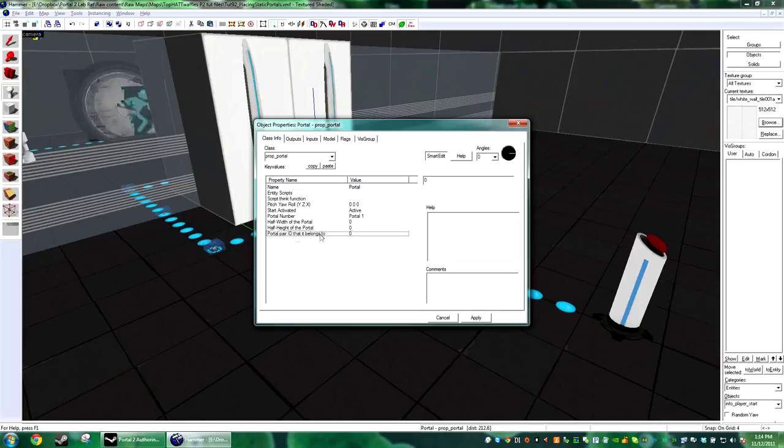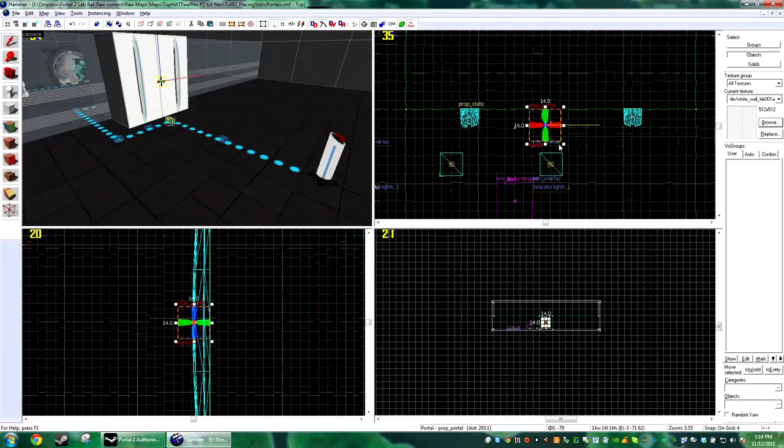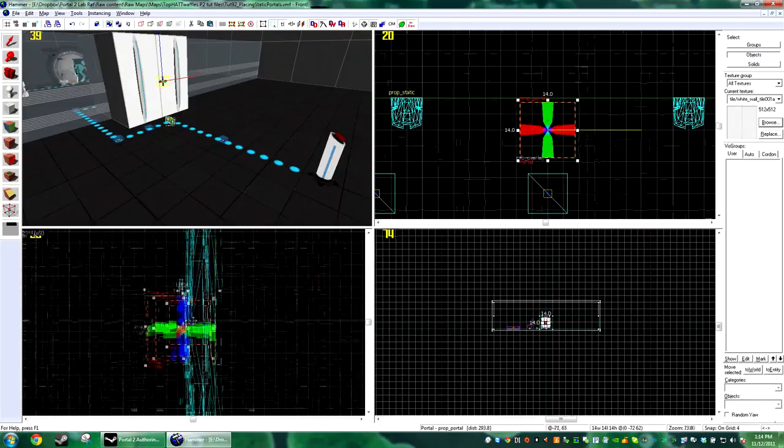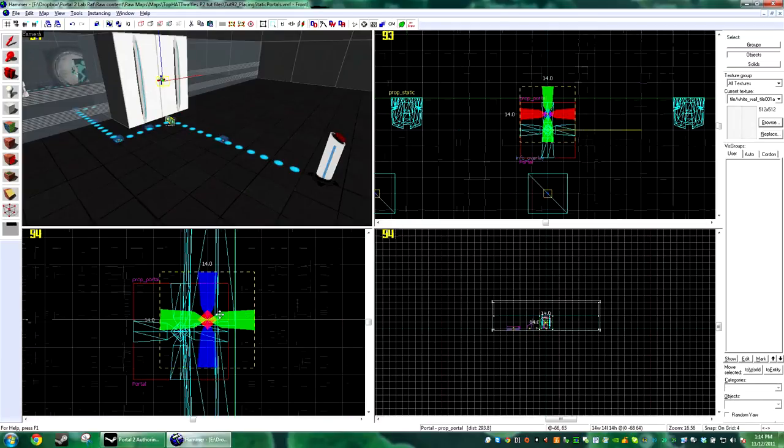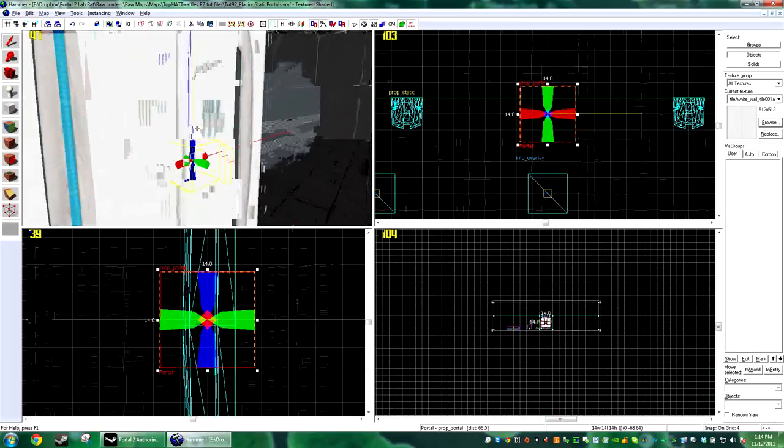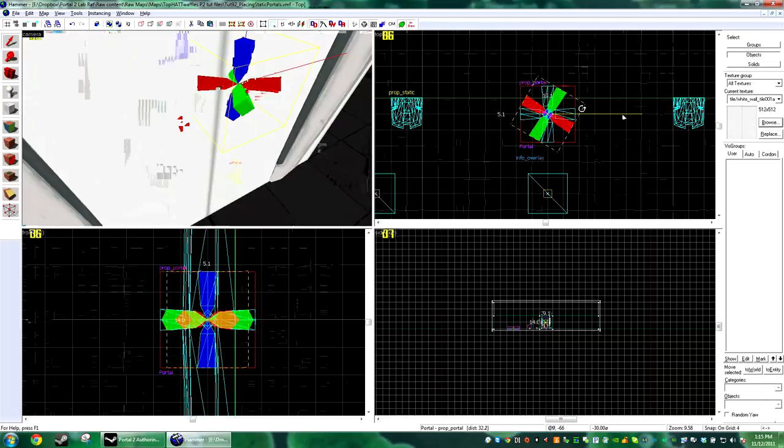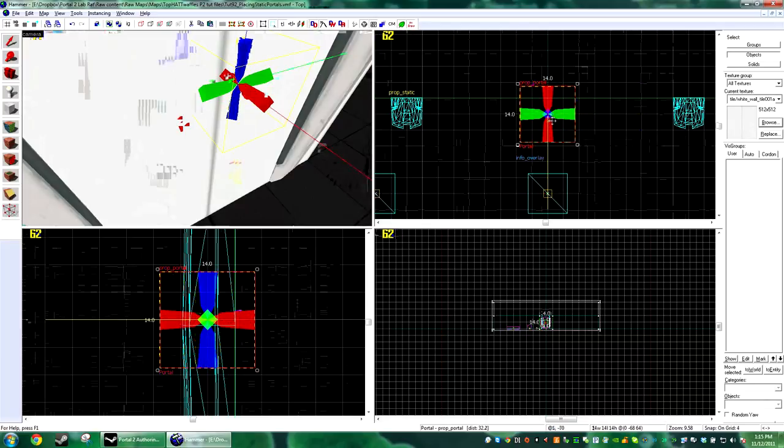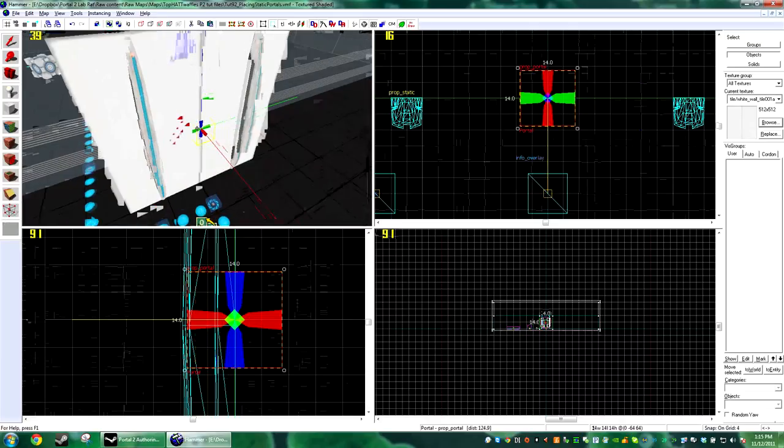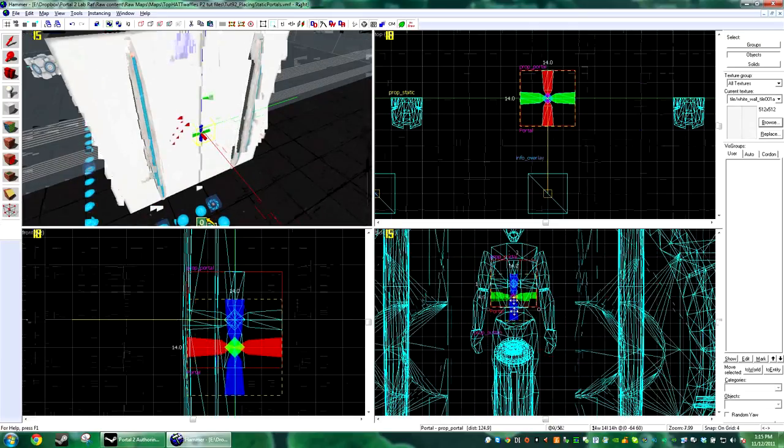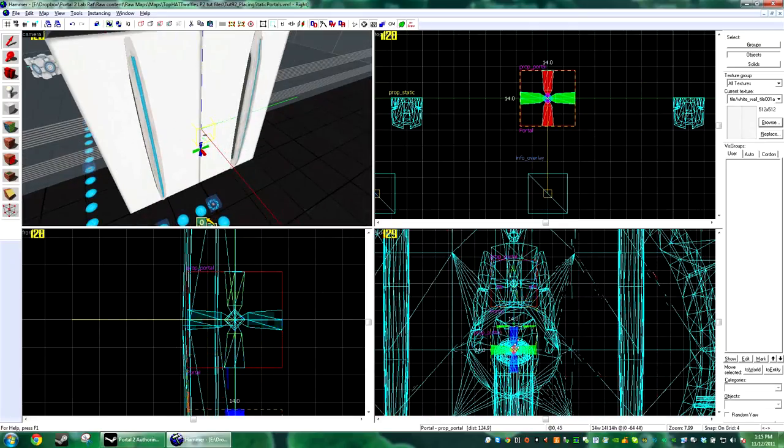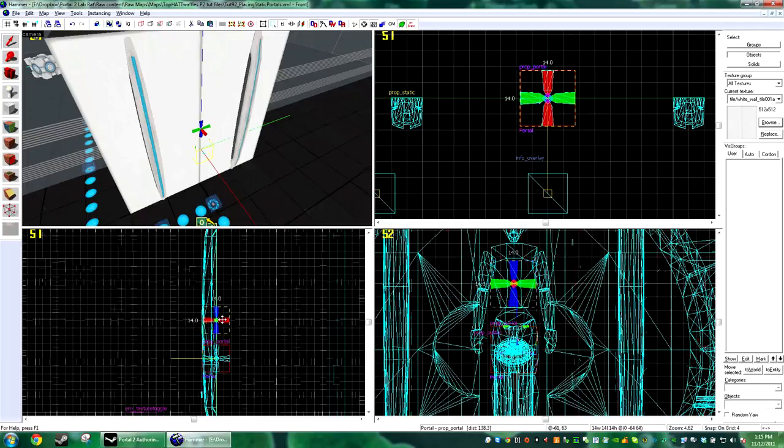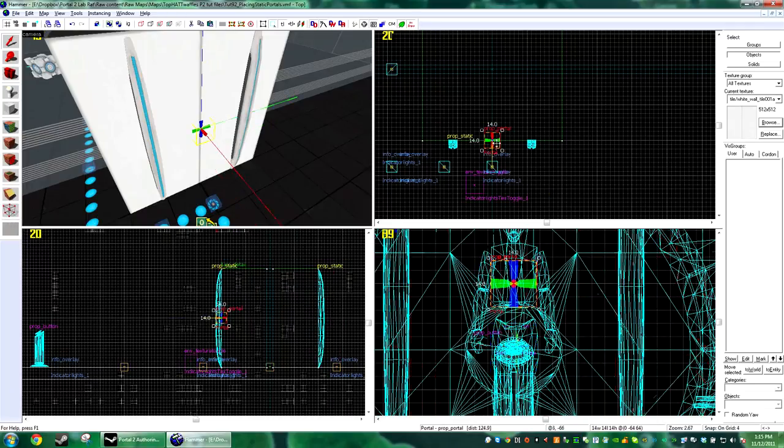So you're just going to go ahead and put that on the wall somewhere. Now you'll see in Hammer, in the overhead view, you'll see this little yellow line. You need that to be facing the direction that the portal will be facing, so that yellow line faces away from the wall. And the center of the portal will appear at the center of wherever this entity is.